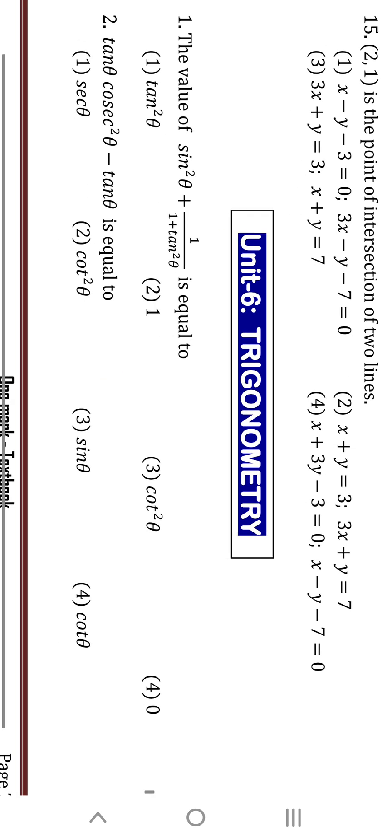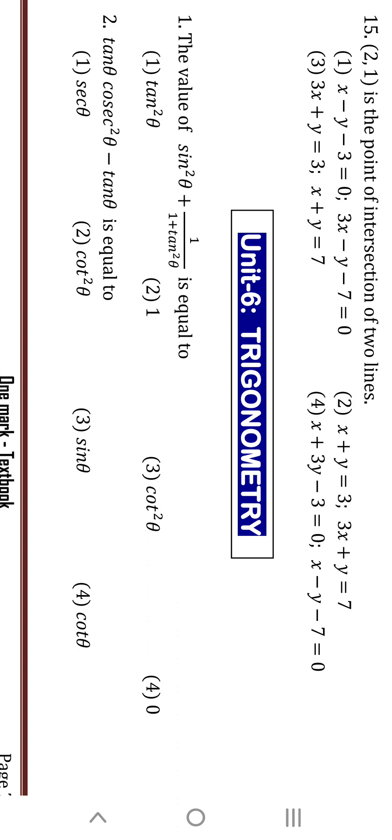Second question: tanθ minus tanθ is equal to 2. How many times is it repeated? tanθ is repeated two times. Take the reciprocal of tanθ: 1/tanθ equals cotθ. Again, for the second question: tanθ, cos²θ, minus tanθ — tanθ is repeated two times, so we take the reciprocal: 1/tanθ is nothing but cotθ. Then cotθ is the answer — the fourth option.